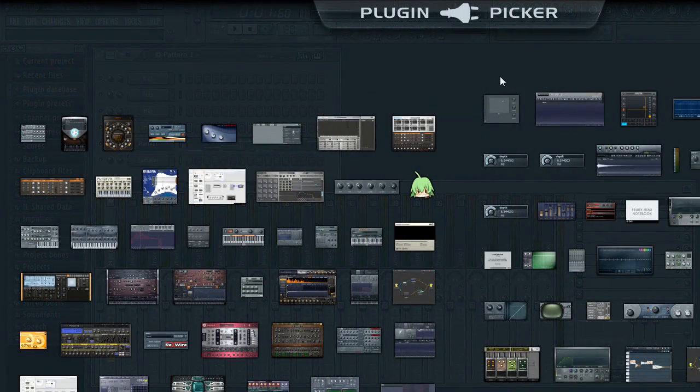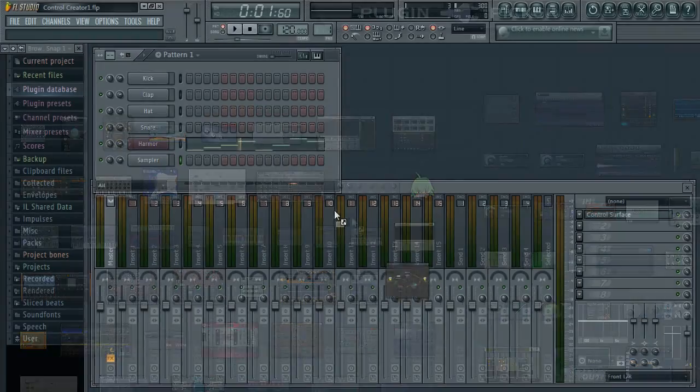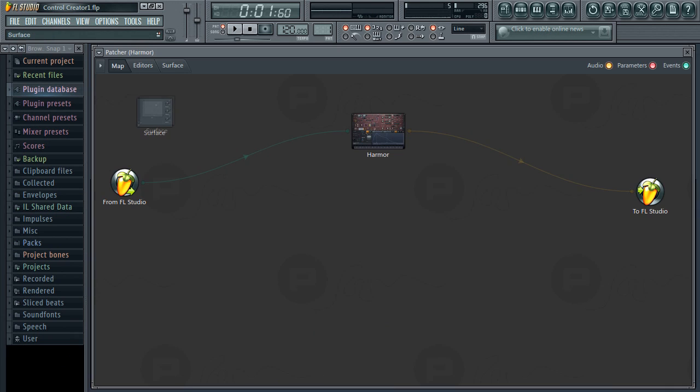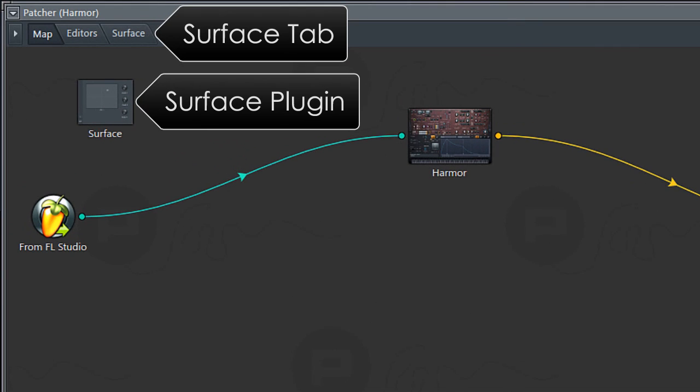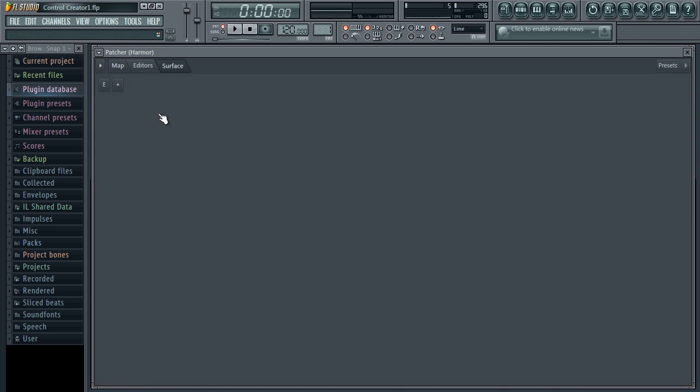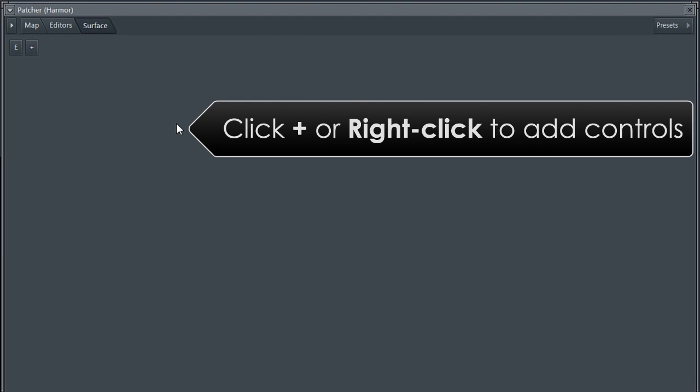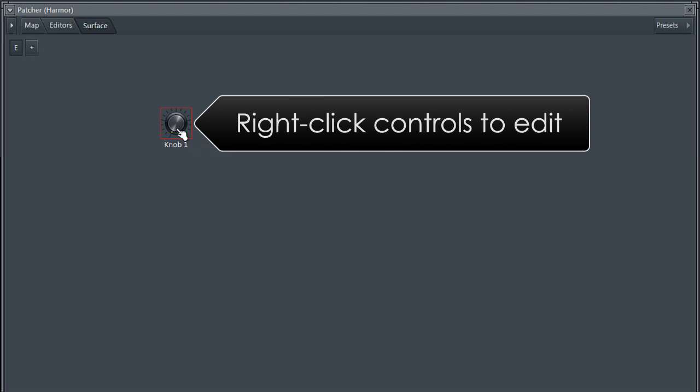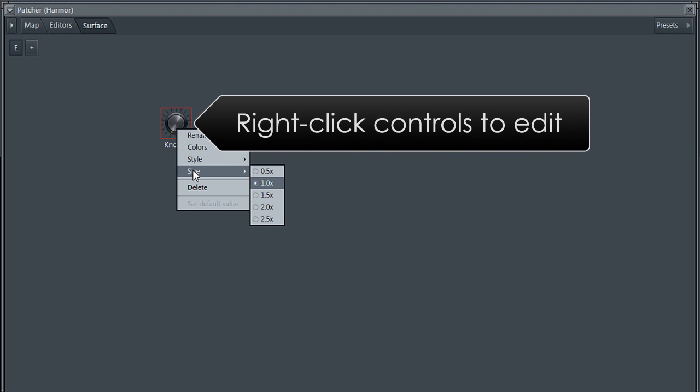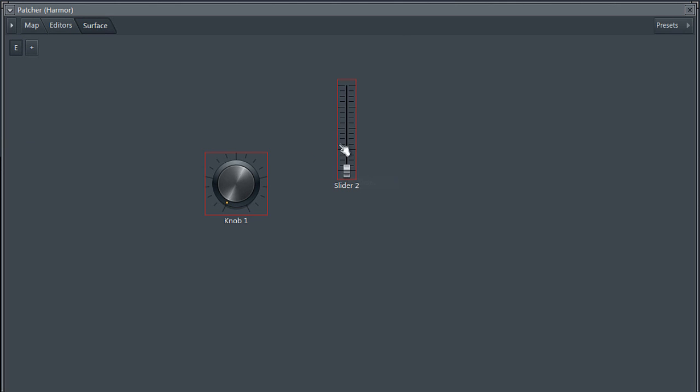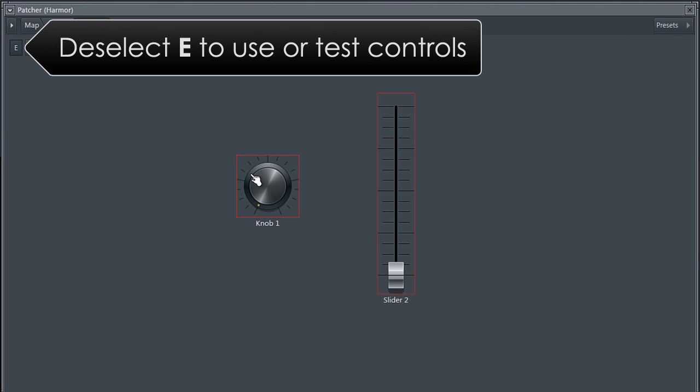Control Surface also appears in the Apache plugin under the Surface tab. You can add as many control surfaces as you need to a project. I'll add a knob and slider to the Control Surface and link the knob to Harmor's Pluck Filter.